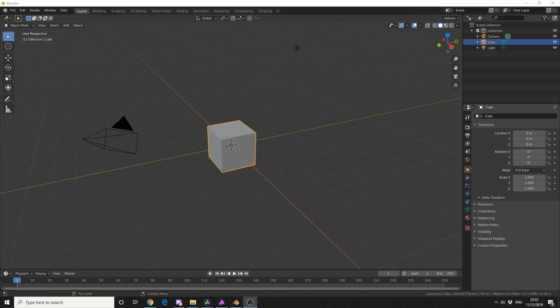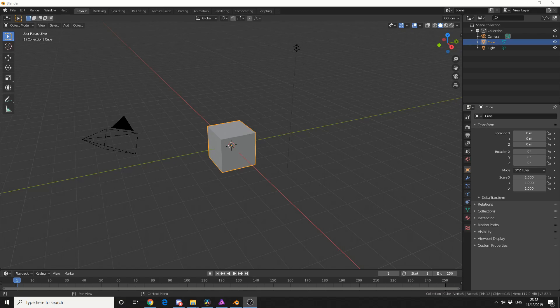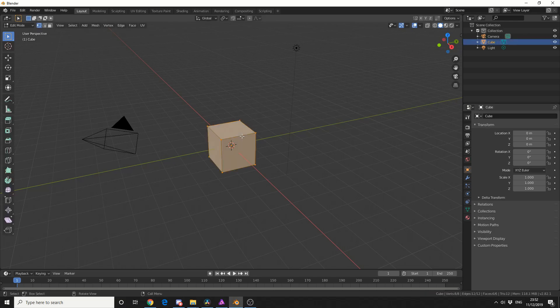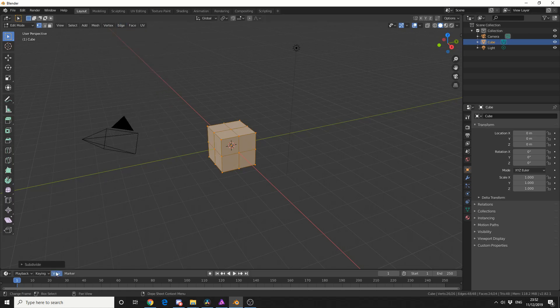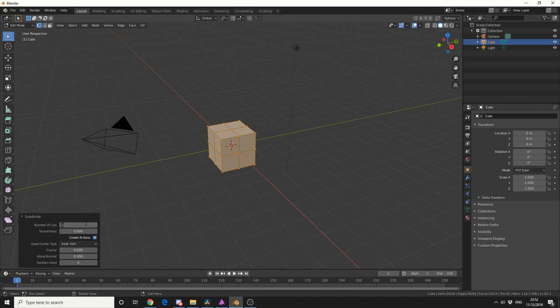So today I'm going to show you how to use the Grid Fill tool, and I'm going to show you how to use the Fill tool. So in traditional fashion, I'll keep the cube. And what I'll do here is, I'll tab into Edit Mode, and I need a little bit of topology to work from, so I'll come up to Edge. I'll do Subdivide, and I'll make the number of cuts 3.